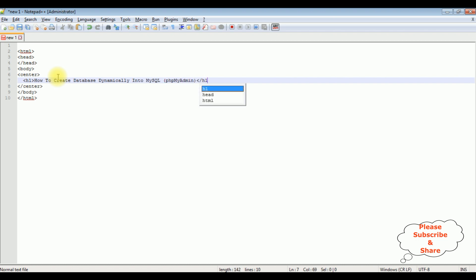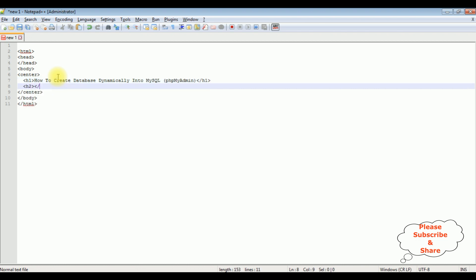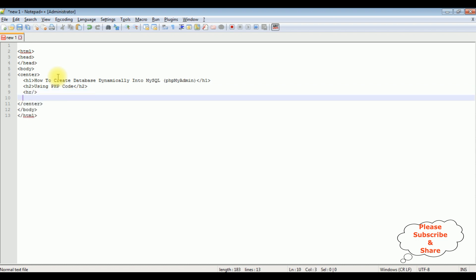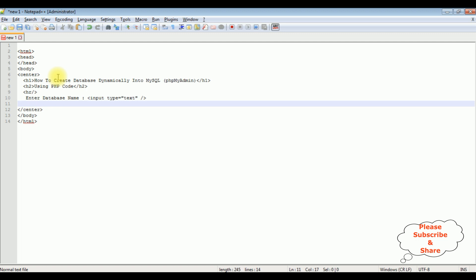I am closing the H1 tag, adding 'using PHP code', then a horizontal line. After the horizontal line, I am adding the label 'Enter database name', an input textbox element with type equals text, and one button control with input type equals submit, name equals value, value equals submit.